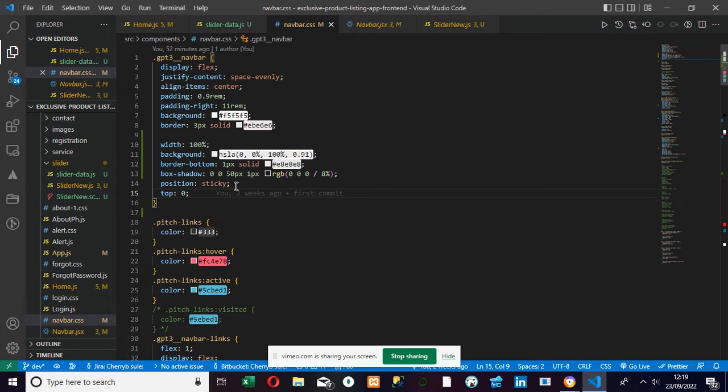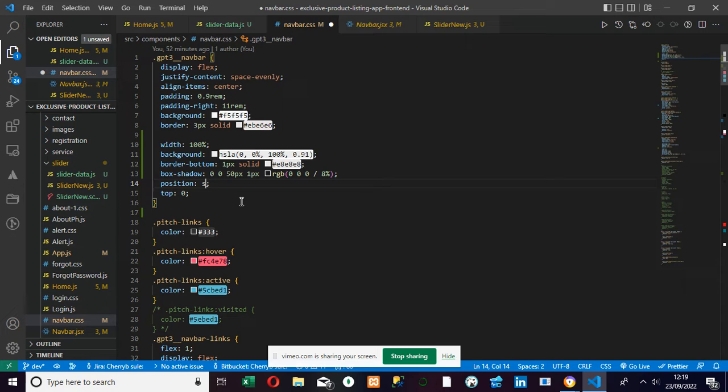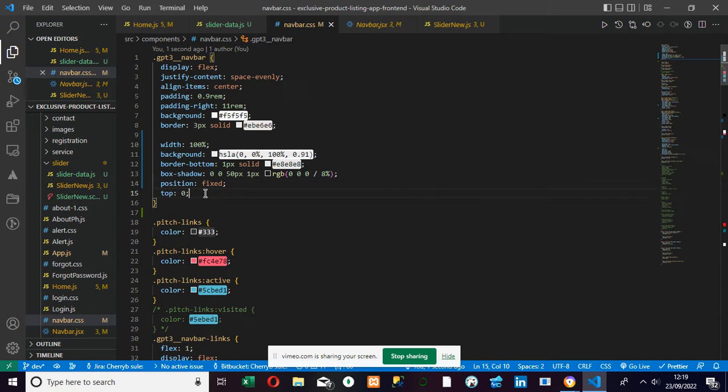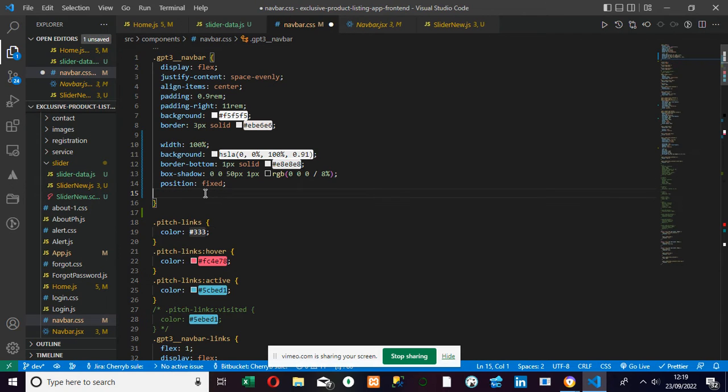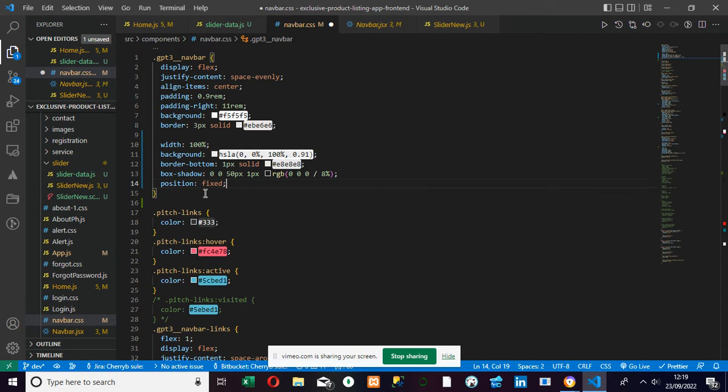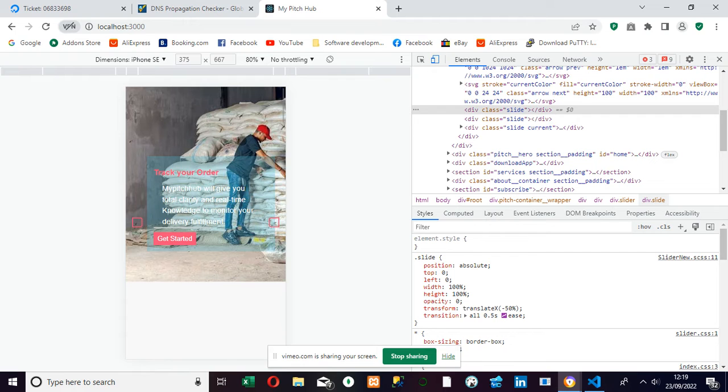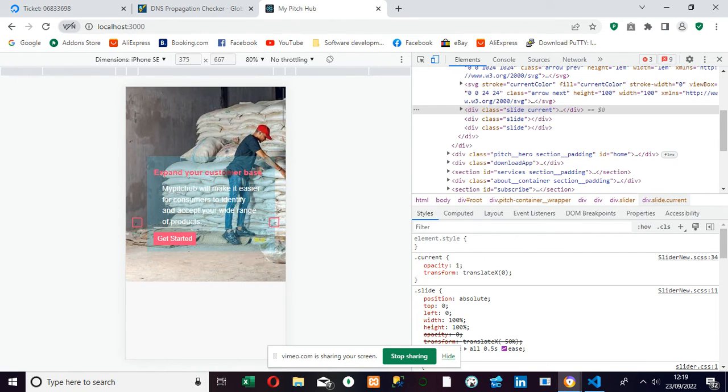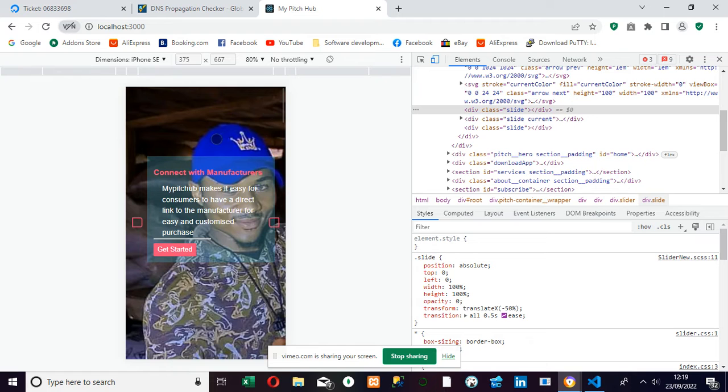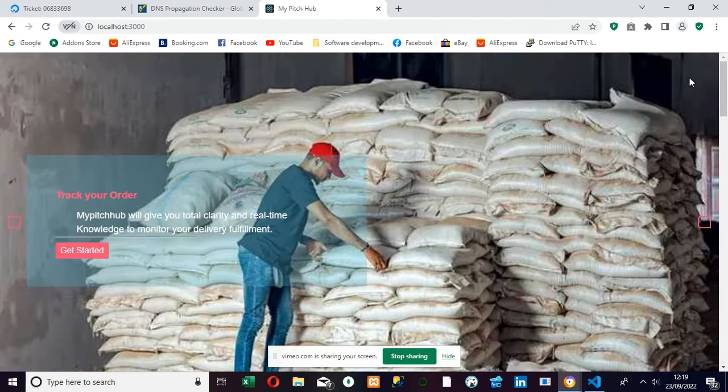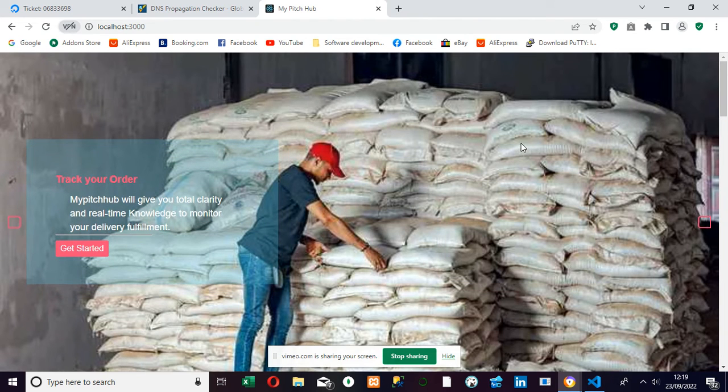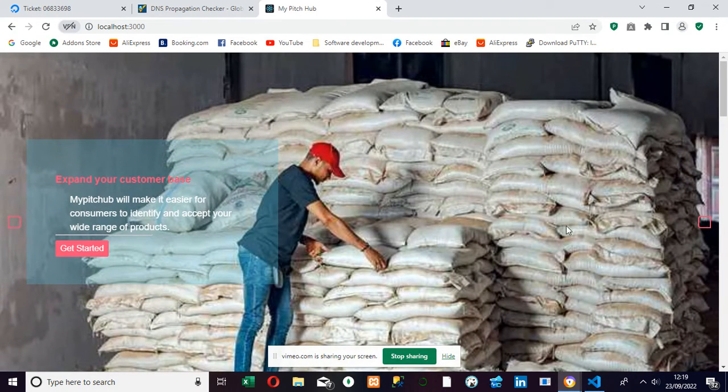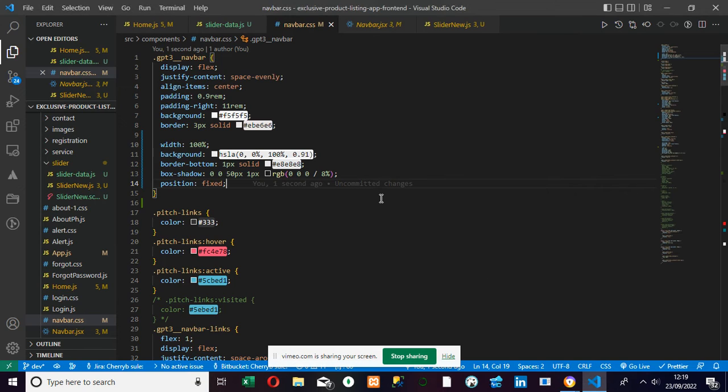Alright, so what we need to do is to change the position from sticky to fixed. That is going to actually fix that to the top. We're going to remove the top zero. And then there is one thing that we also need to do. You know that if you look at it, having fixed that, you discover that it's covered the header entirely. We can't even see our header anymore. You see that it has covered the header entirely, which is not good.